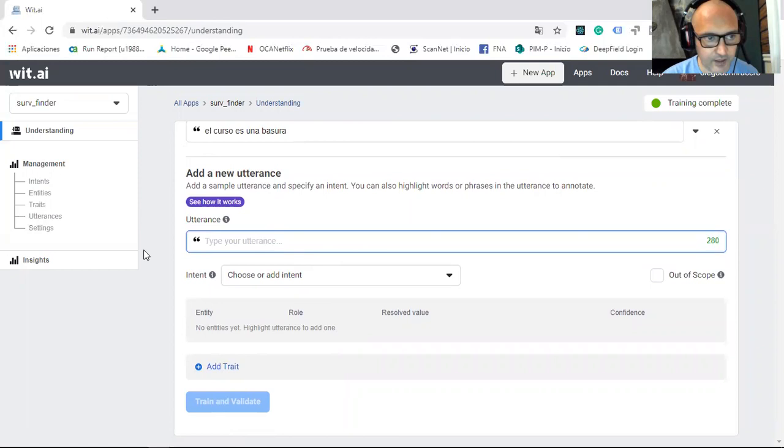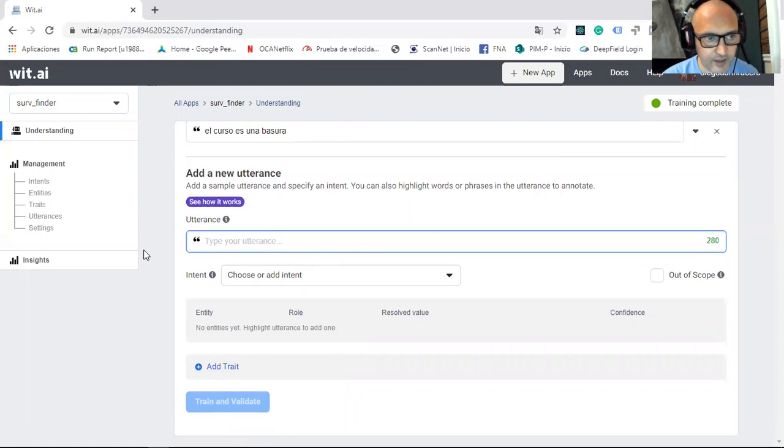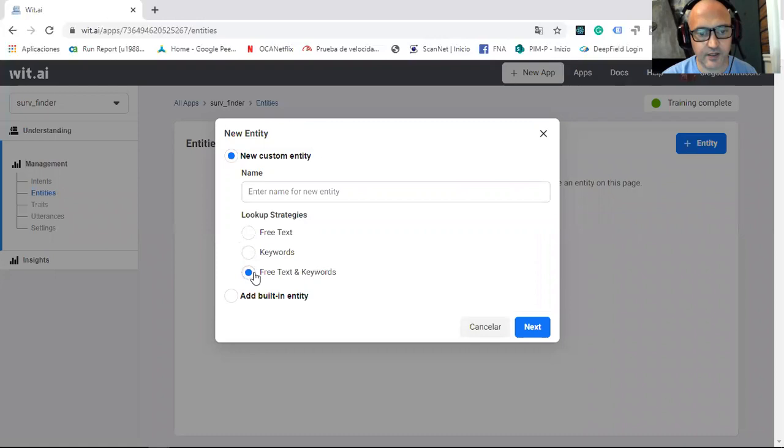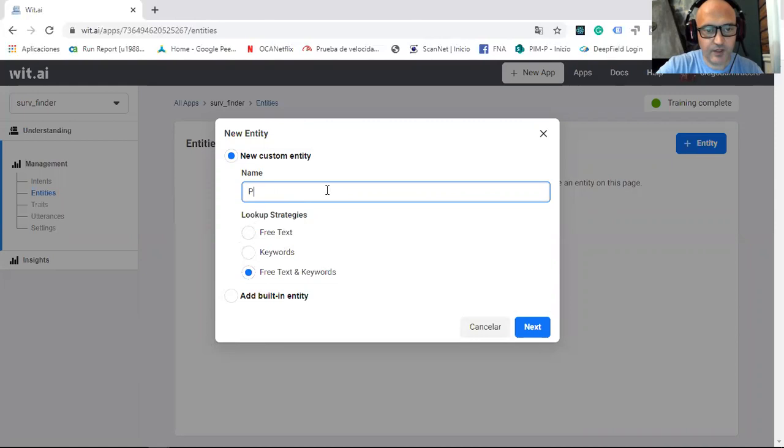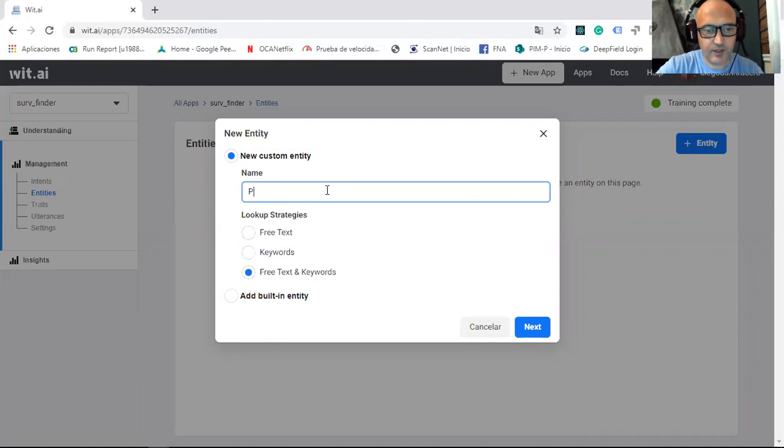So you have to enter this entity. Here I choose the free text and keywords. I choose positive, negative and neutral.